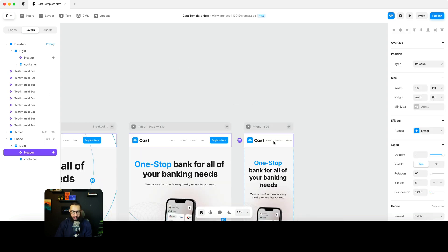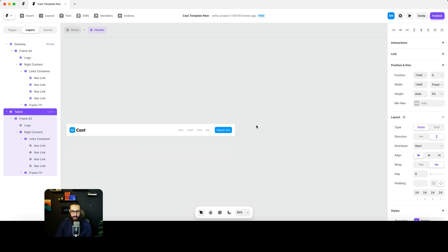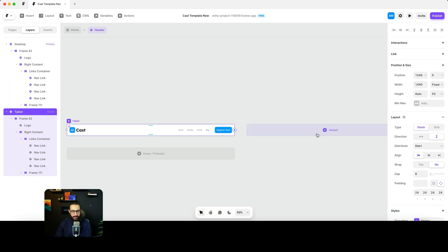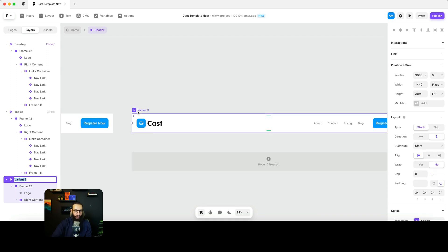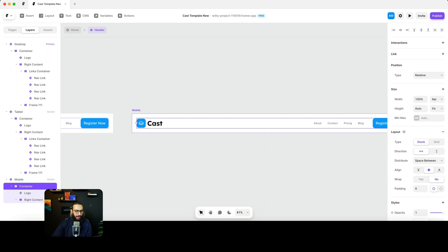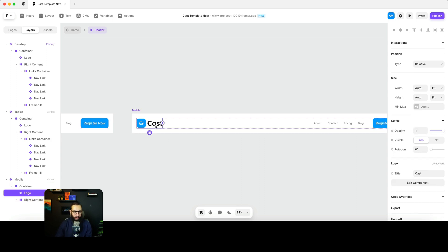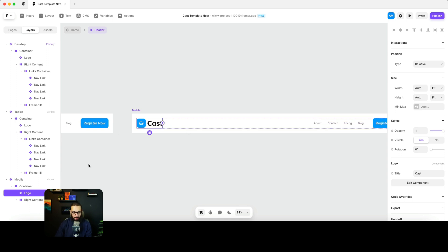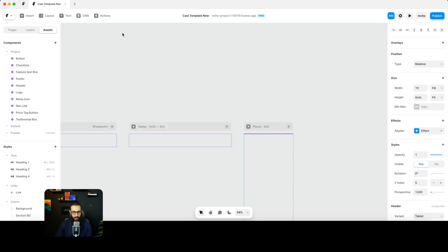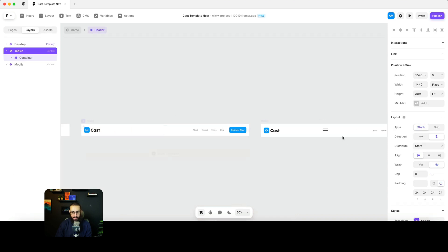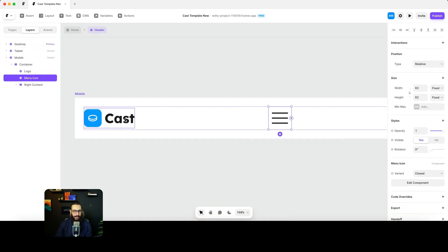I've deleted the instance but not the original component itself. Now we have the variant ready. I'm going to set up the mobile variant frame — I'll call this a container, and then build another frame around the logo as well. I'll go to my assets and include the menu icon, placing it here.